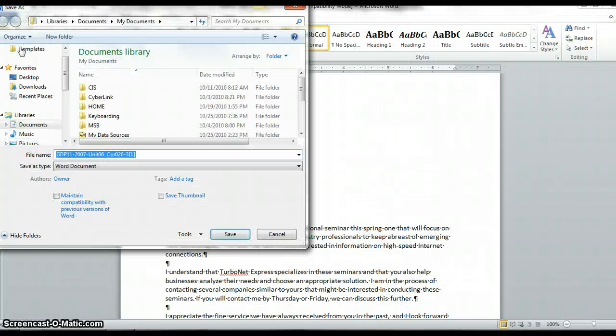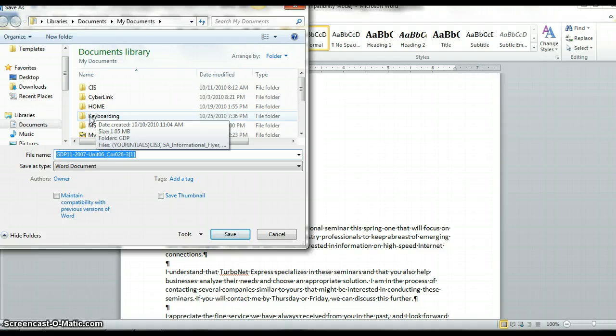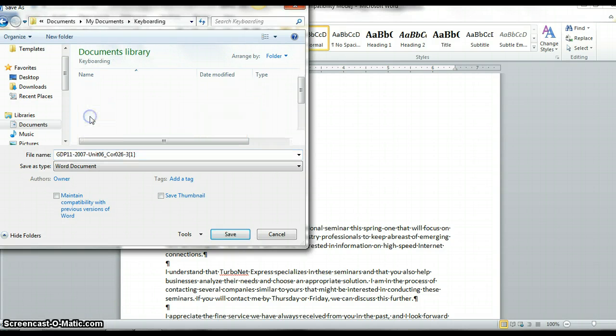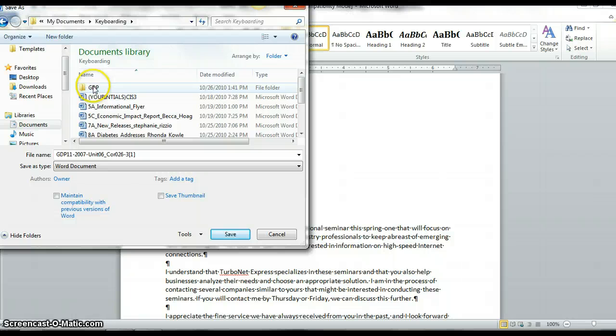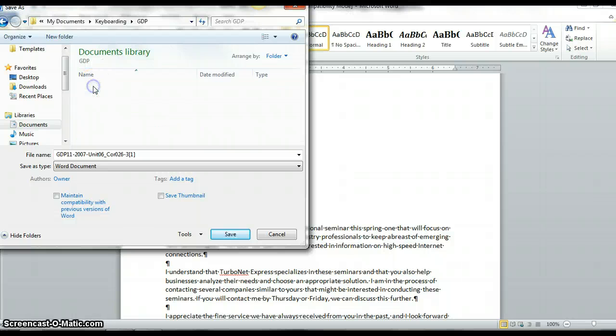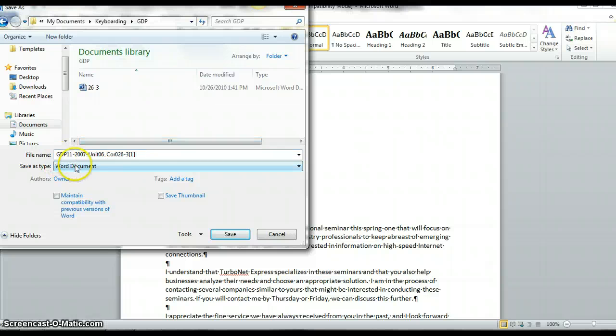And we suggest that you have a folder for your GDP work. So I'm going to go into my folder that I've already created called Keyboarding and my GDP folder. And GDP is going to give it a name. Keep that name. Hit Save.